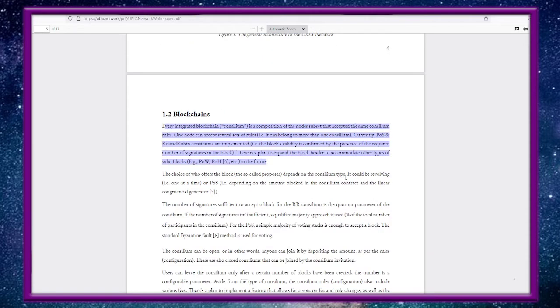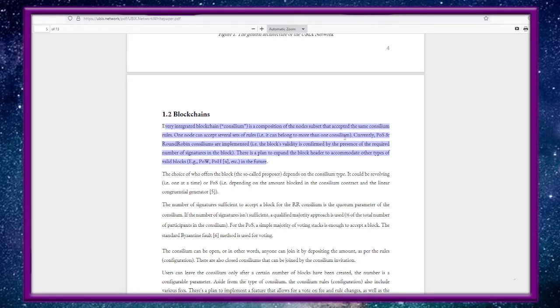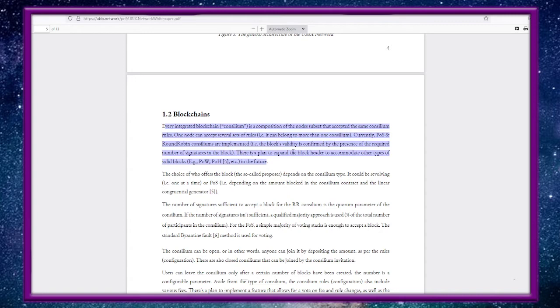This is the UBIX white paper. Every integrated blockchain consilium is a composition of the node subsets that accepted the same consilium rules. One node can accept several sets of rules, so it can belong to more than one consilium. Currently proof of stake and round robin consiliums are implemented. There is a plan to expand the block header to accommodate other types of valid blocks, e.g. PoW and PoH - proof of work and proof of history.